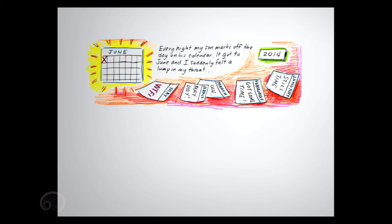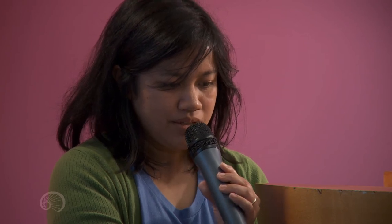Every night, my son marks off the day on his calendar. It got to June, and I suddenly felt a lump in my throat. January, still time. February, got some time. March. April, May Day, May, WTF. Where did all the time go? Poof, gone.